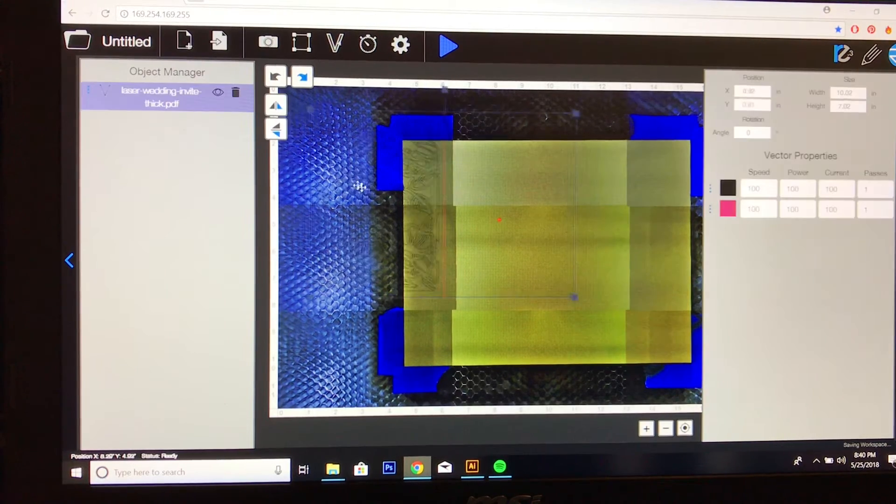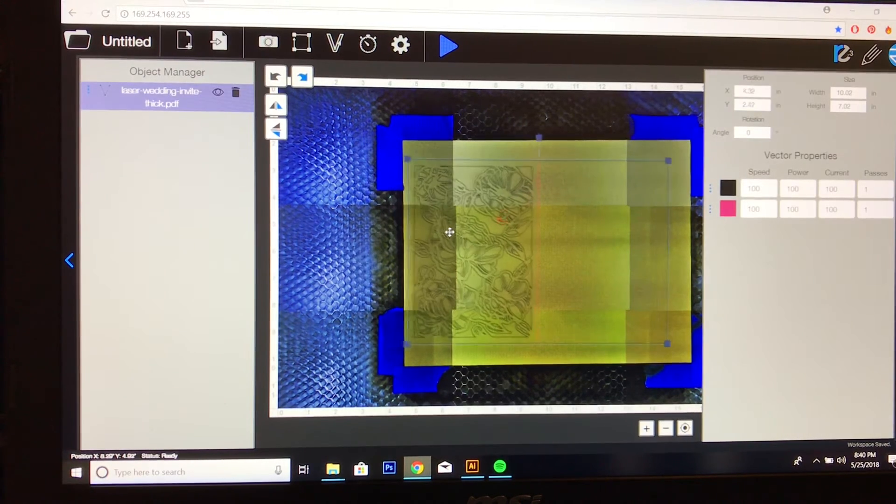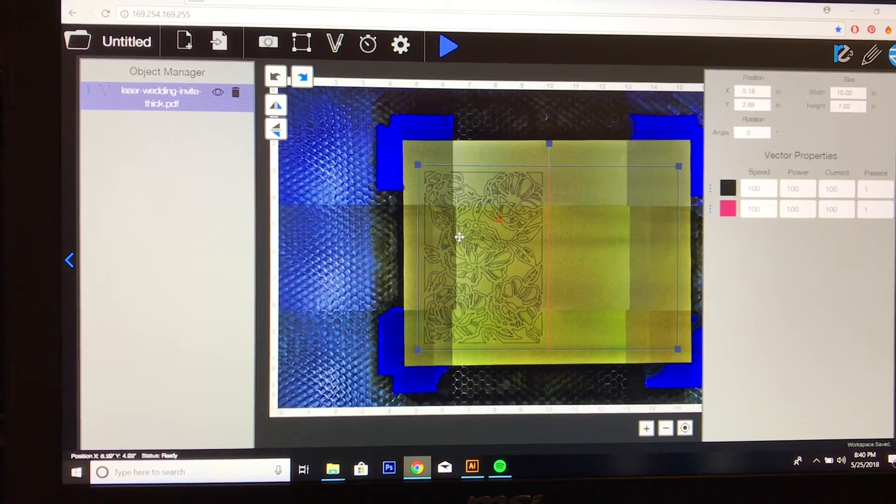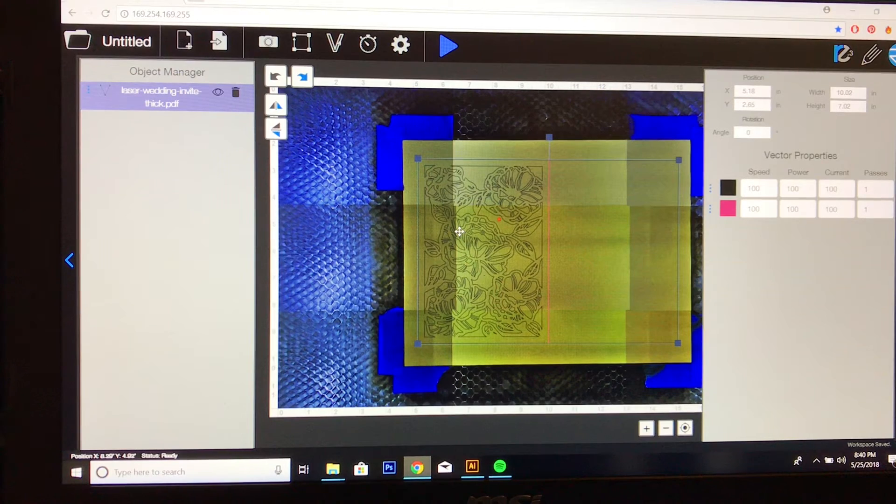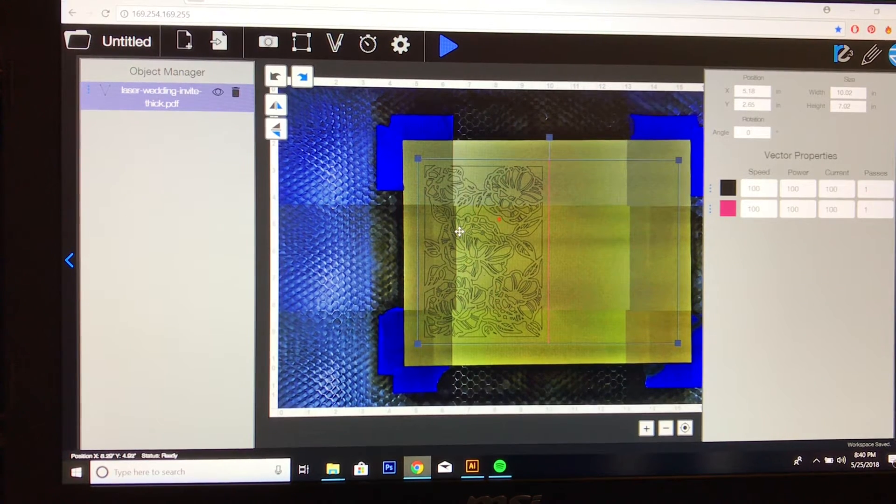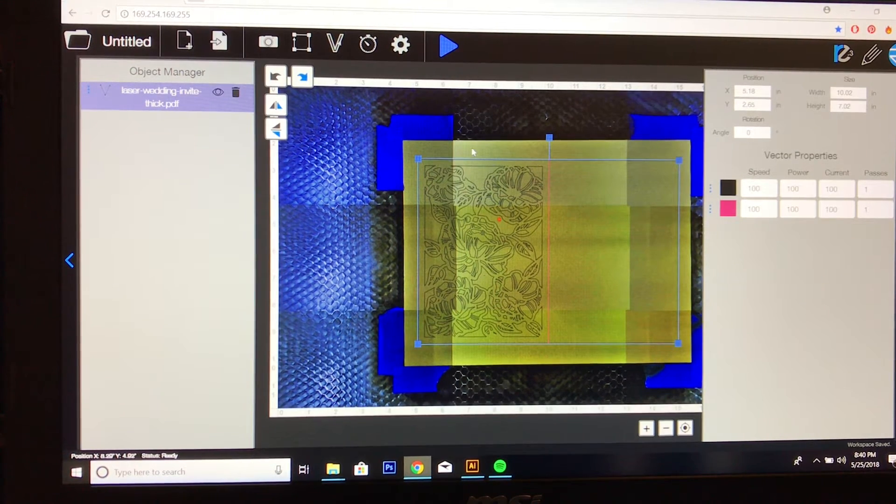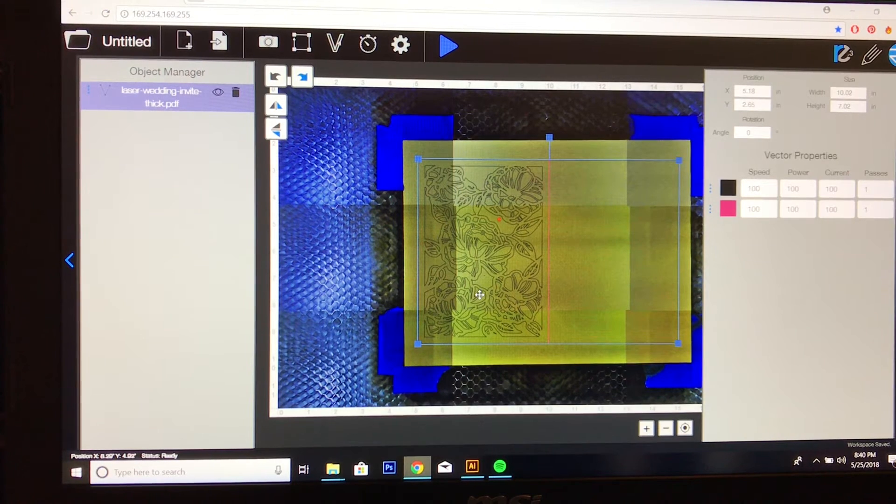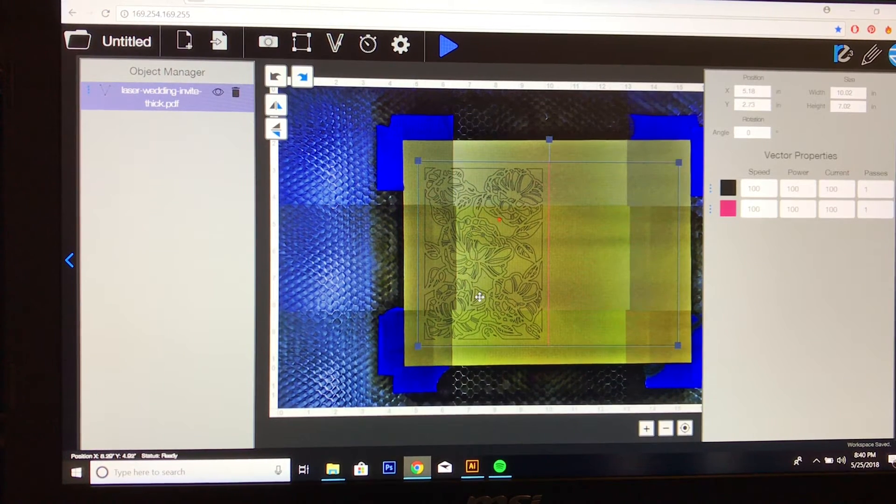And I'm going to just drag it to where I need it to be on my material. It doesn't need to be perfect. I don't need these edges, so if it's not perfectly straight, that's totally fine.